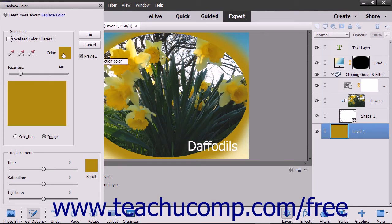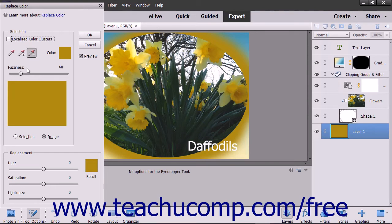To add or remove colors from the selection, you can click the Add to Sample or Subtract from Sample Eyedropper Tool buttons, and then click back into the image to adjust the color if needed. The Fuzziness slider lets you choose colors similar to the one you selected to fine-tune your selection.